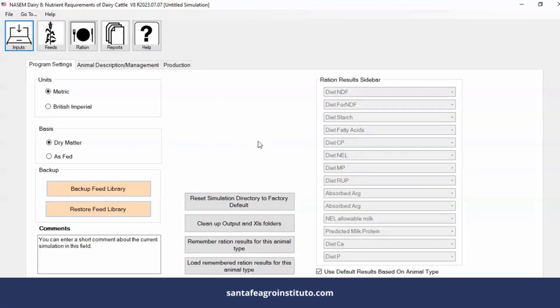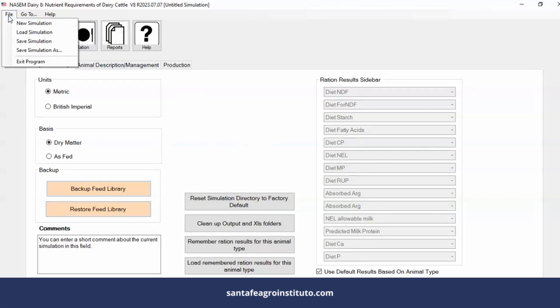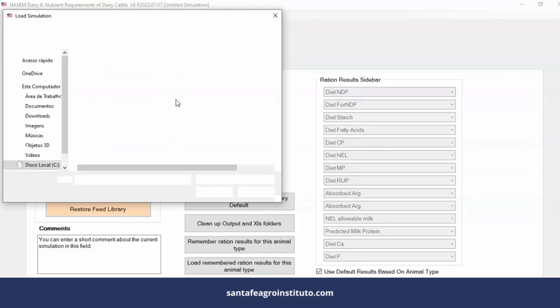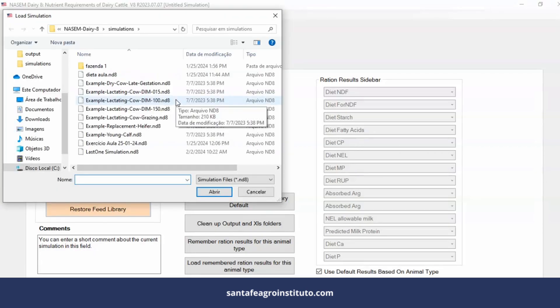To load a diet, a simulation, you'll go up here in 'file,' in files, 'load simulation.' This software is all in English. What we have in Portuguese and Spanish is the book that was translated by the Santa Fe Agro Instituto. But we don't have software in Portuguese, Spanish, or other language. You can load the diet. There are diets here that come with the software, which are important diets that you can use to play around here in the software.